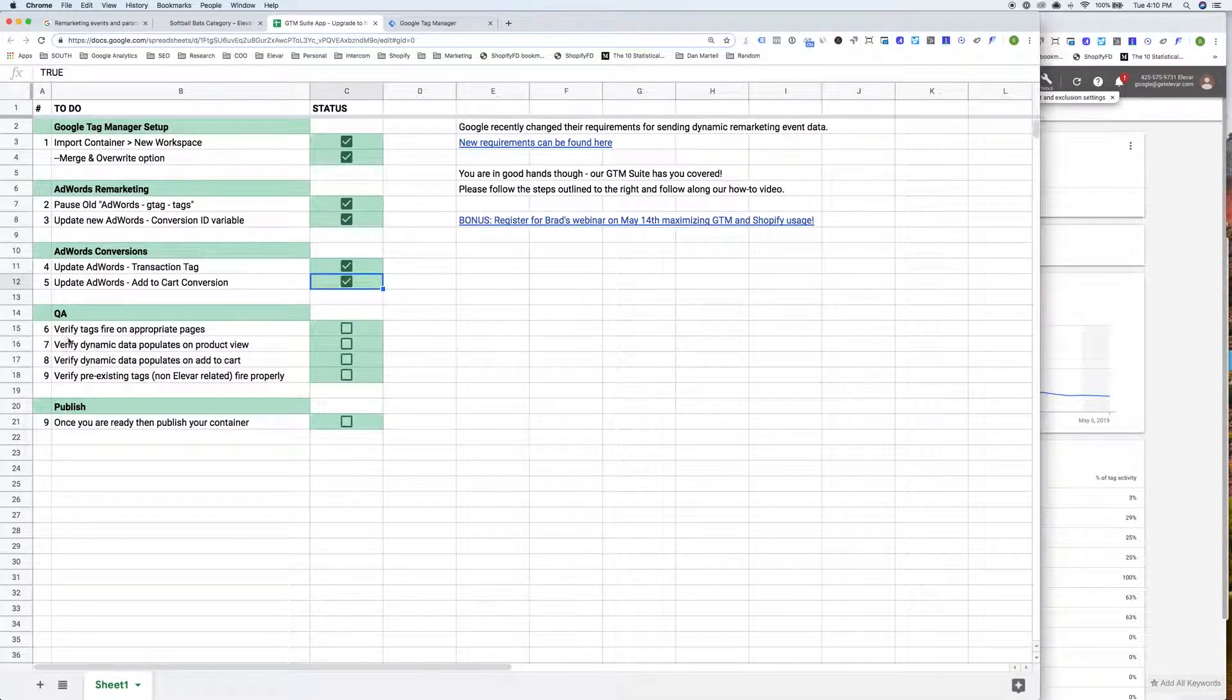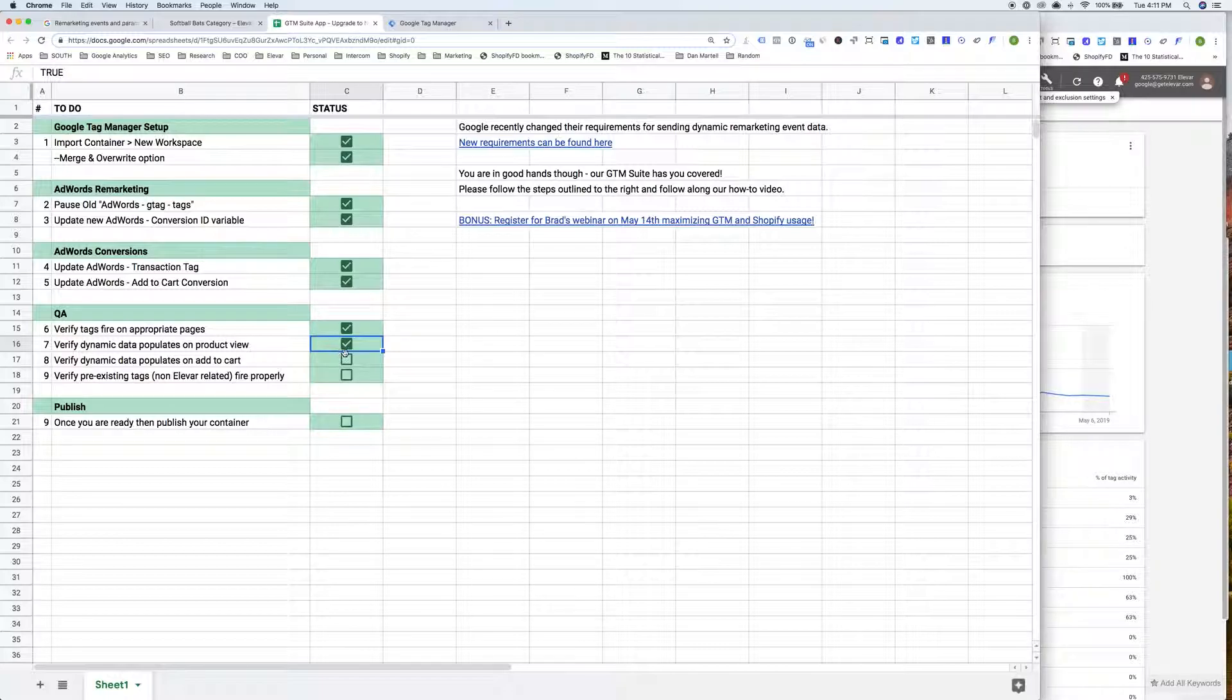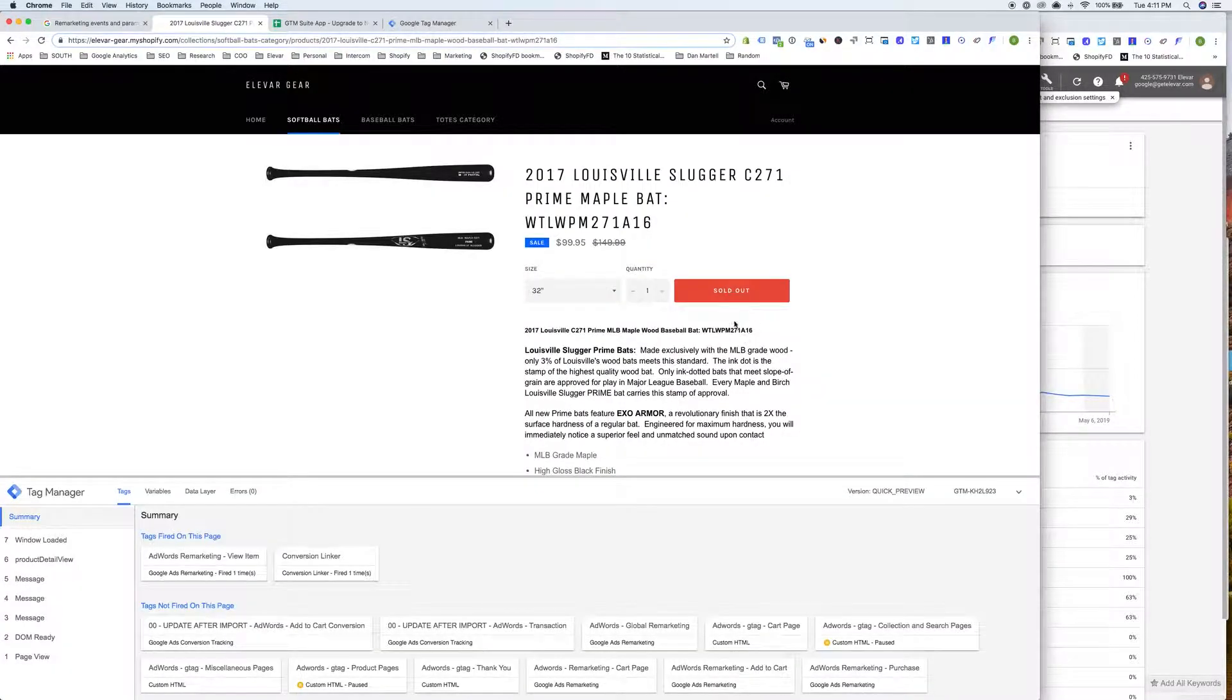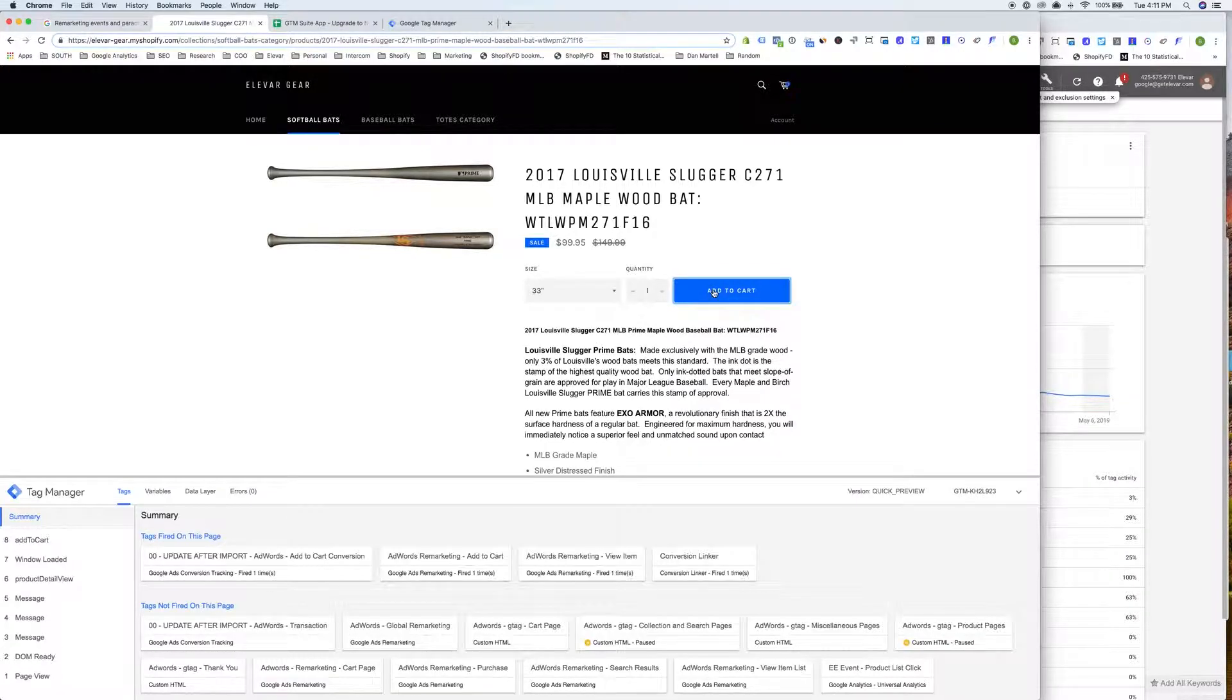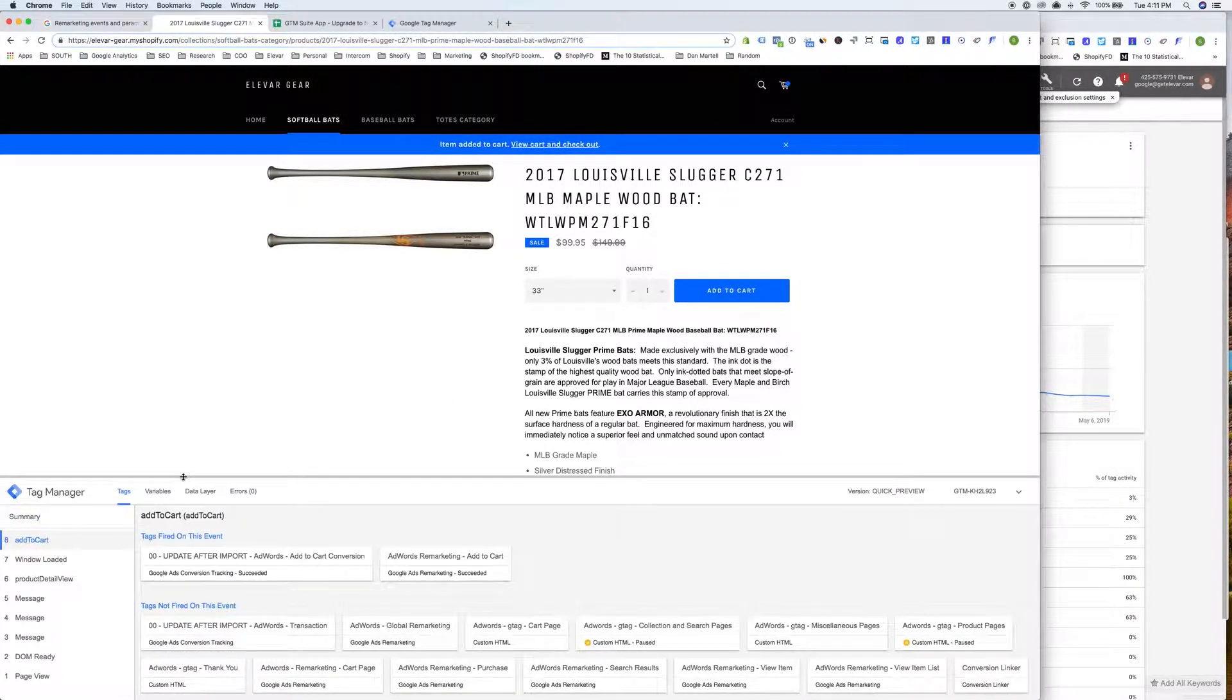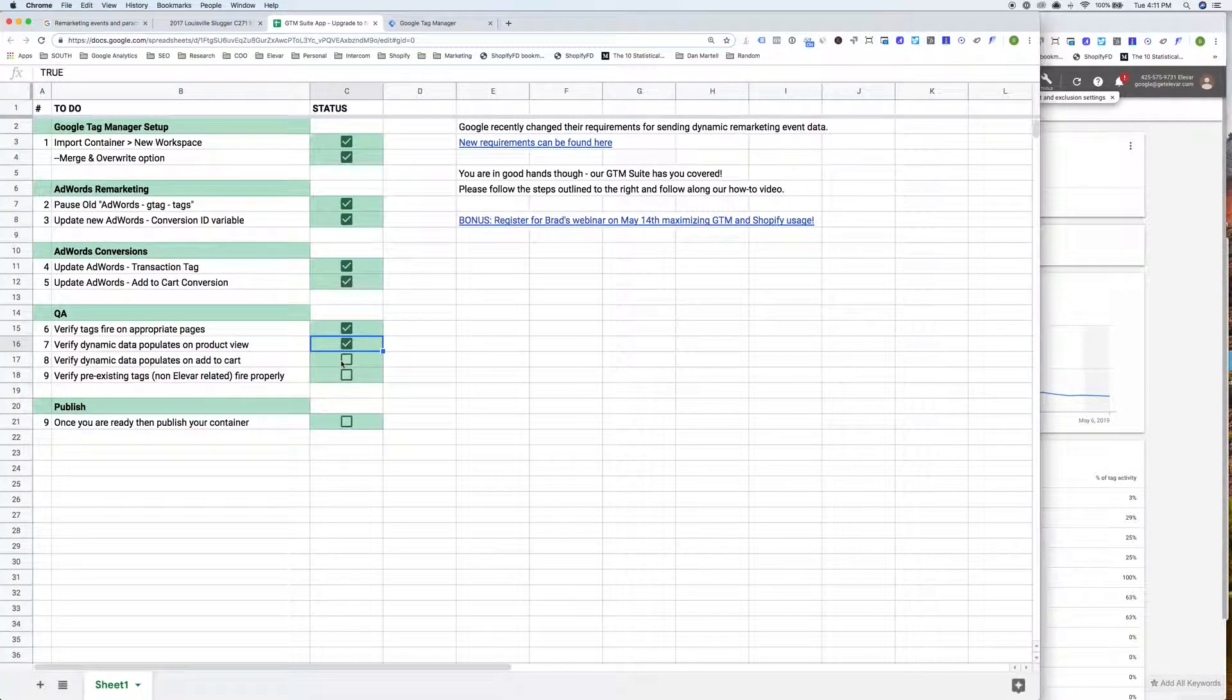And now we've gone through and verified a couple of pages. Again, you'll want to go through all of your pages. So I verified the tags fire, verified the dynamic data populate on product view. We do have a new tag that AdWords is looking for, which is add to cart. I'll go ahead and demo that. Preferably one that is not sold out. All right, so now we have the add to cart. Here's the event that fired. Here's the remarketing event. You'll see the ID, the business vertical of retail, the event value. And again, those custom parameters that we looked at previously.